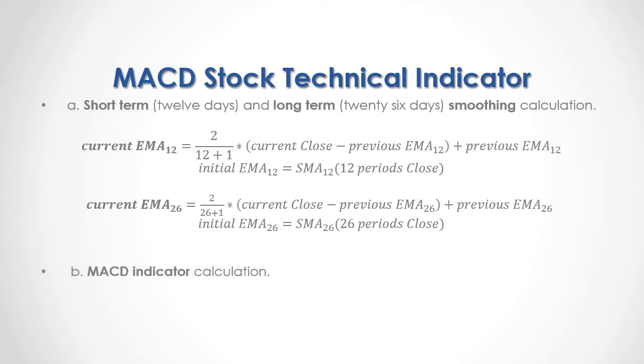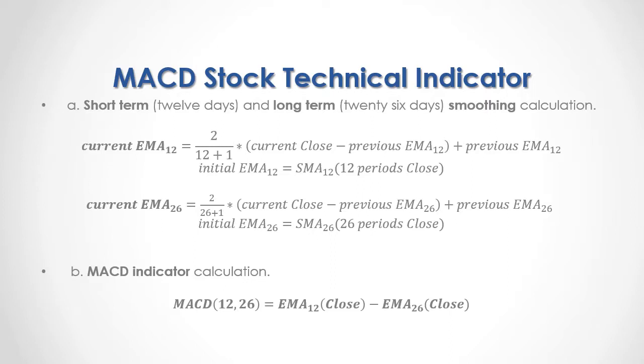B, MACD indicator calculation. 12 and 26 days MACD indicator is equal to the difference between short-term minus long-term smoothing calculations we made previously.